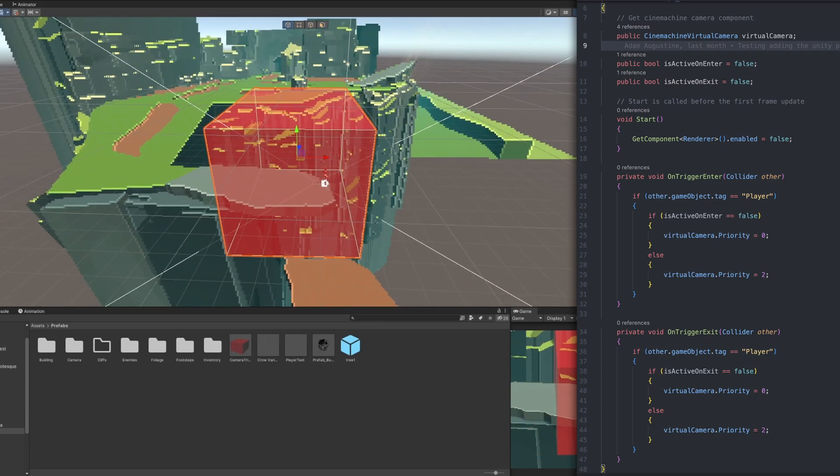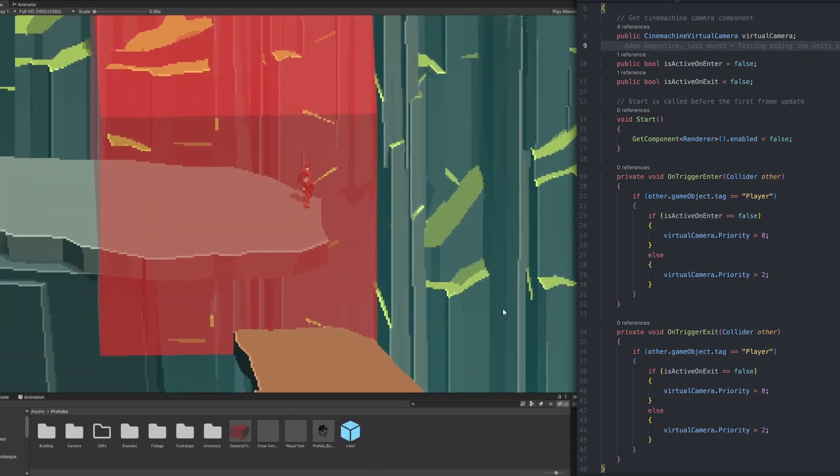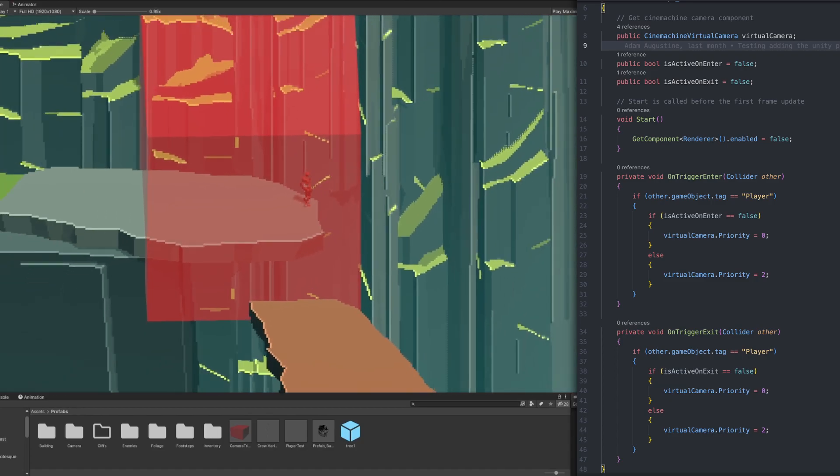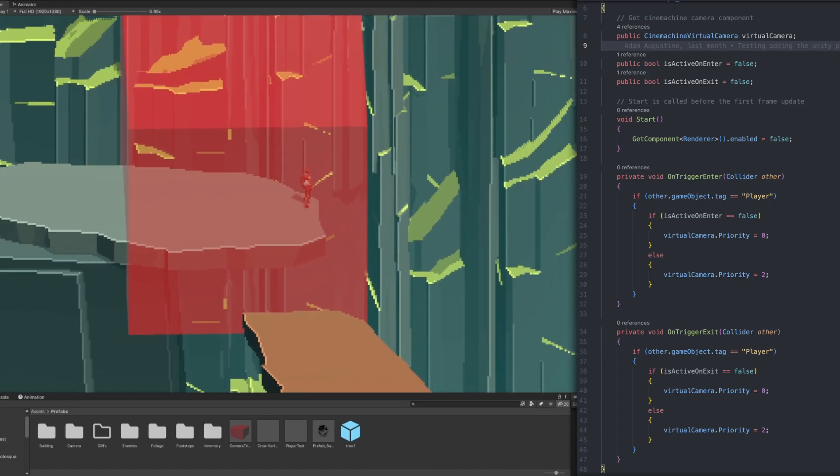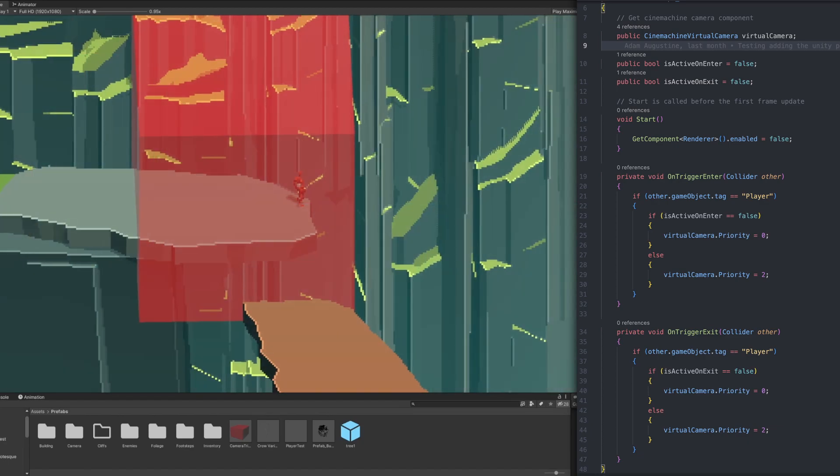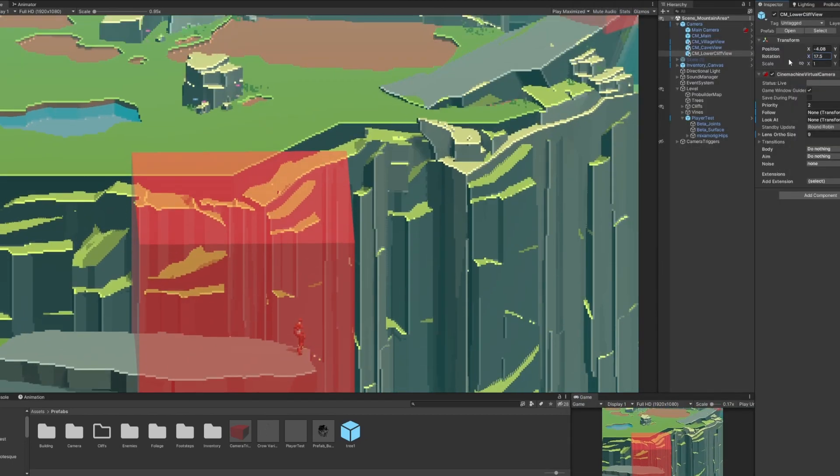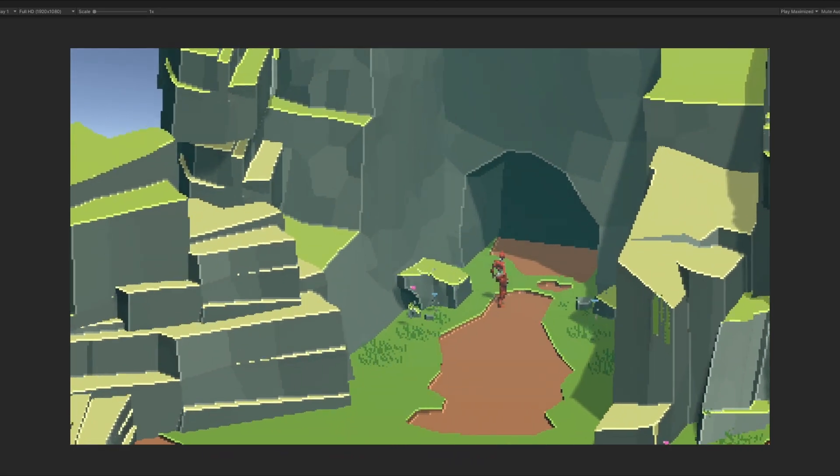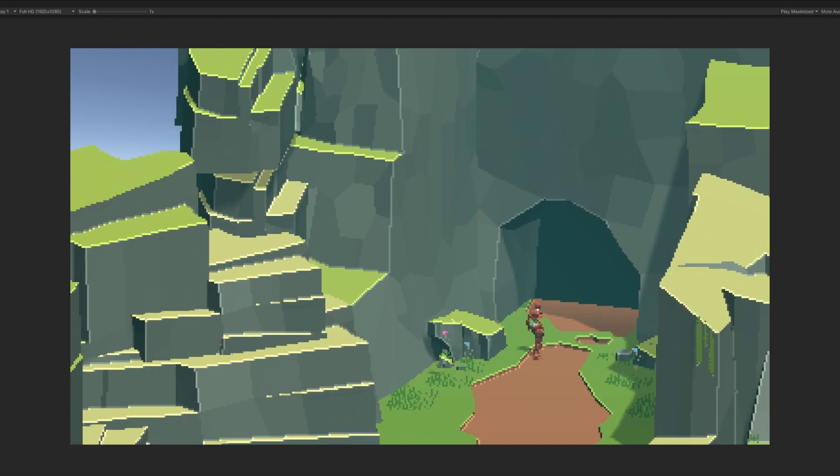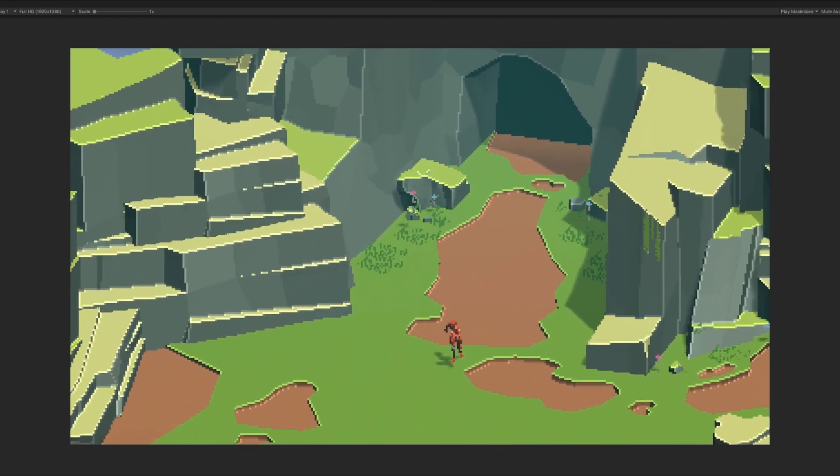The main camera's priority is always set to 1, and all alternative cameras are set to priority of 0 by default. If I want to override the main camera with an alternate camera, the script will set the priority of the alternate camera to 2. Cinemachine does a great job of creating these smooth transitions automatically.